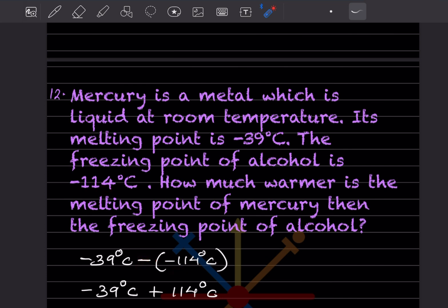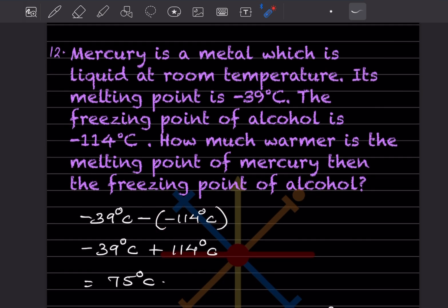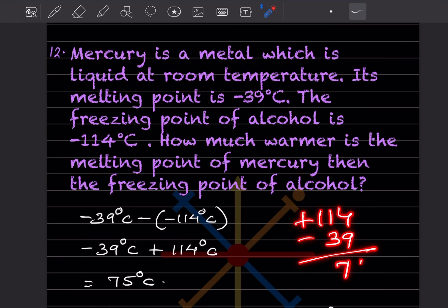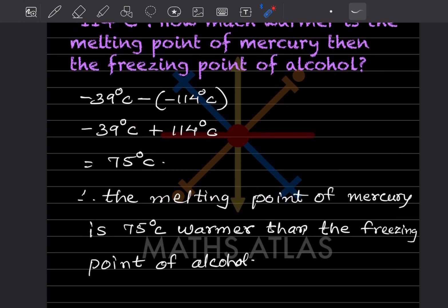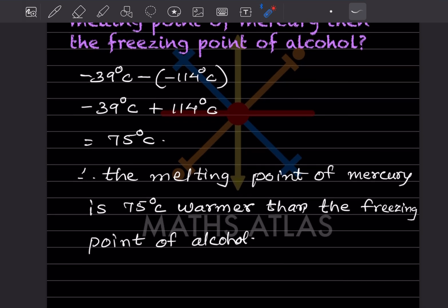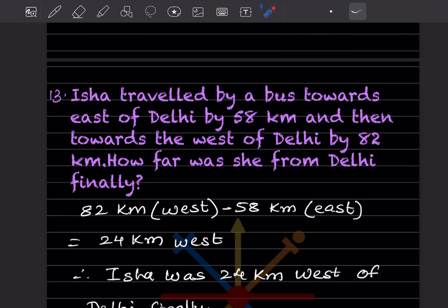Minus and minus becomes plus because this is actually a multiplication, so this will be plus 114 degrees centigrade. Therefore, plus 114 minus 39 equals 75 degrees centigrade. The melting point of mercury is 75 degrees centigrade warmer than the freezing point of alcohol.